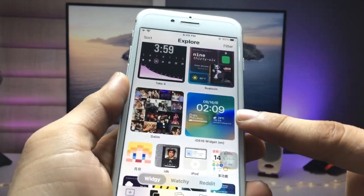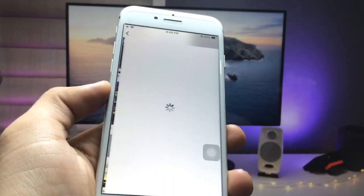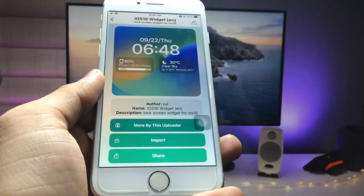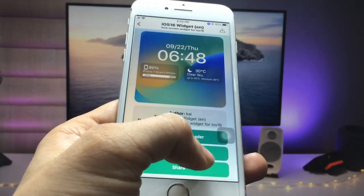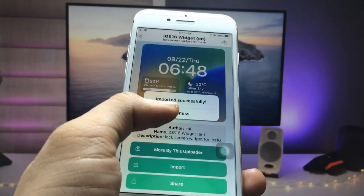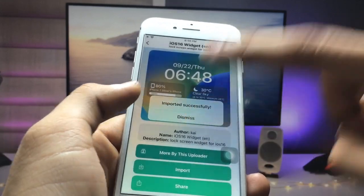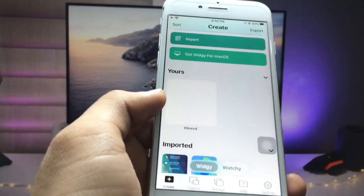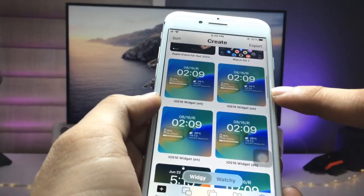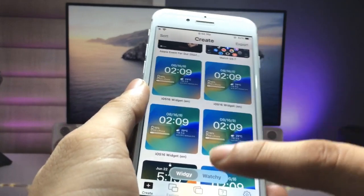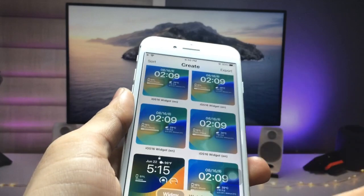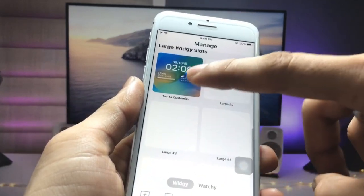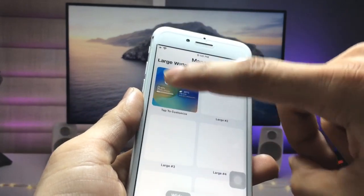Pick the iOS 16 lock screen widget and click Import. When you click the import option, click Dismiss, then tap the Create section. You can now see the iOS 16 lock screen widgets available.